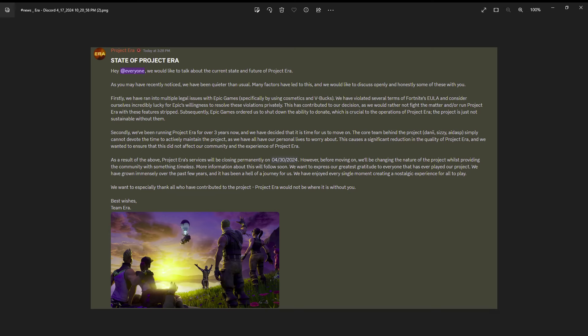Yo what is up YouTube, today kind of sucks reading this. As you can see what I have up on the board is pretty tragic news. Project Era is permanently closing. It's been three years, I've been here for all three.